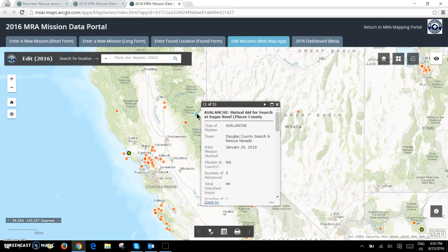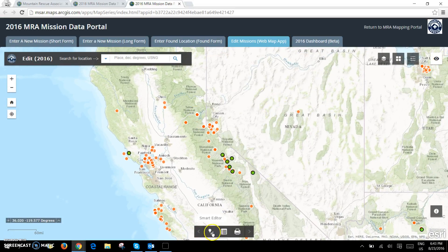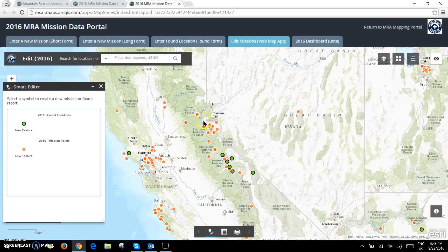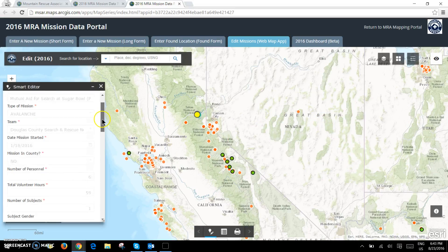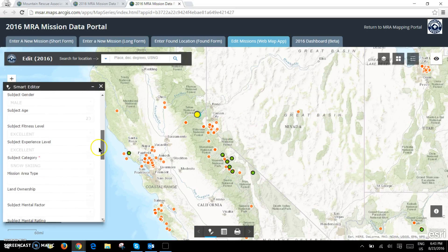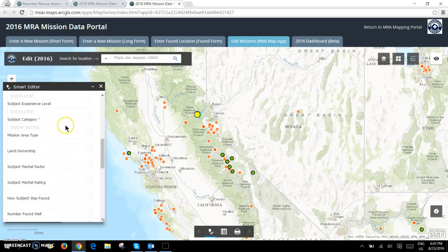If I go and click on other people's incidents that are not my own, you'll see I can view it but I cannot edit the data.